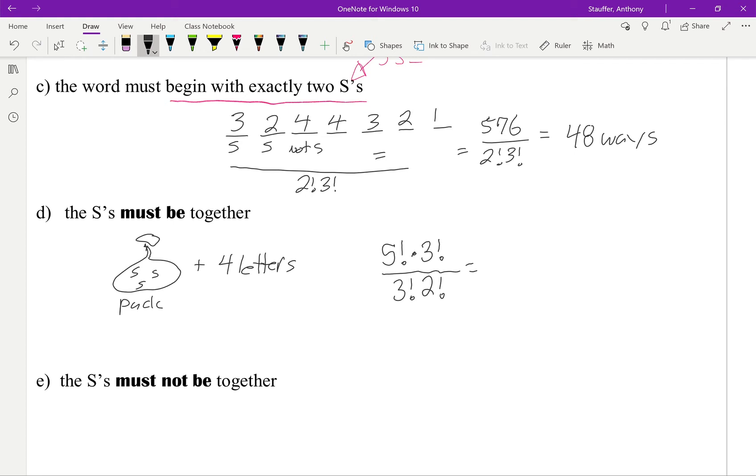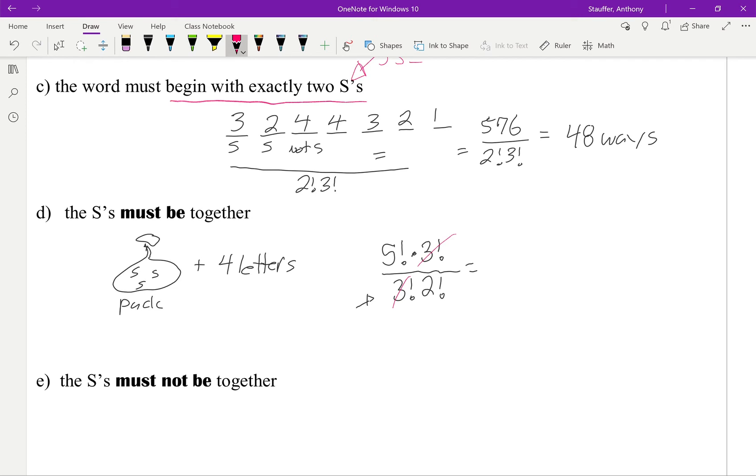Now you could make the argument that since the 3 S's are indistinguishable from each other, that you could just treat that as being 1. And that would be a fair way to look at it. If you treated it like that, then all that you'd have to do is take out the 3 factorial on the bottom. And you can see it actually cancels anyways. So that one just kind of depends on how you want to look at it. But this gives us 60 different ways again.